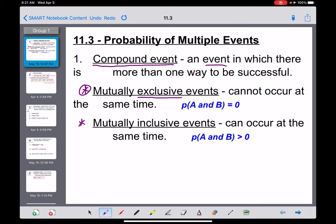For mutually exclusive events, I might ask you to raise your hand if you're a sophomore or a junior. All the sophomores would raise their hands, all the juniors would raise their hands, but nobody can raise their hand if I said raise your hand if you're a sophomore and a junior — because nobody is both. When the probability of two things happening simultaneously is zero, that's when we're dealing with mutually exclusive events.